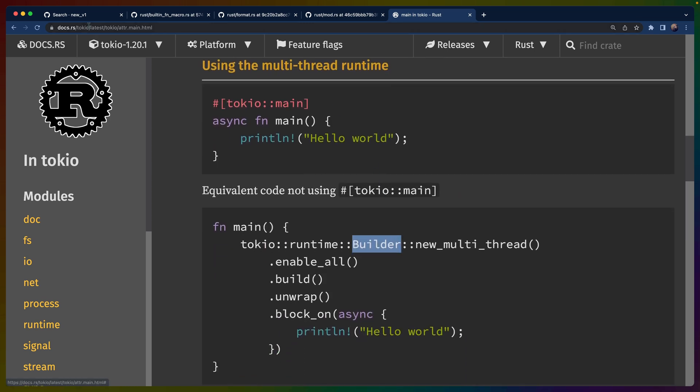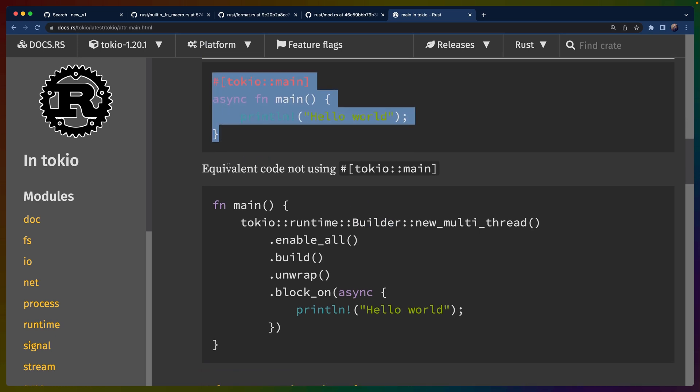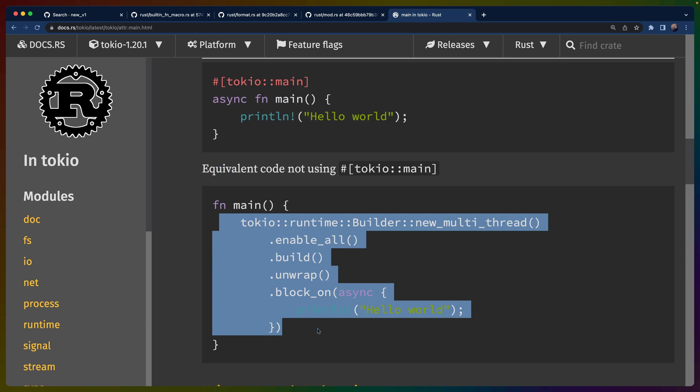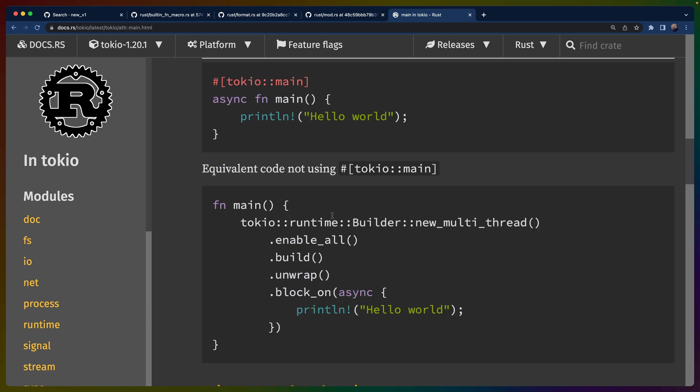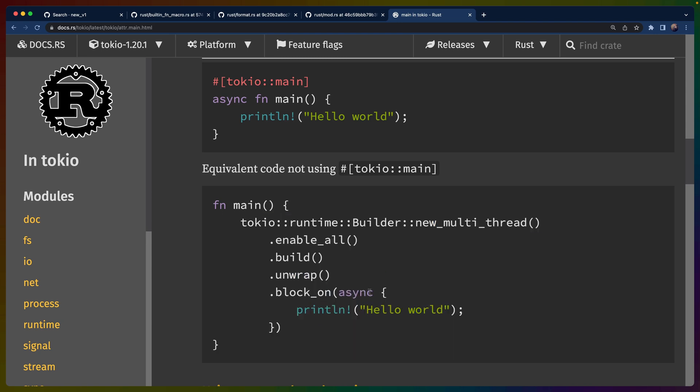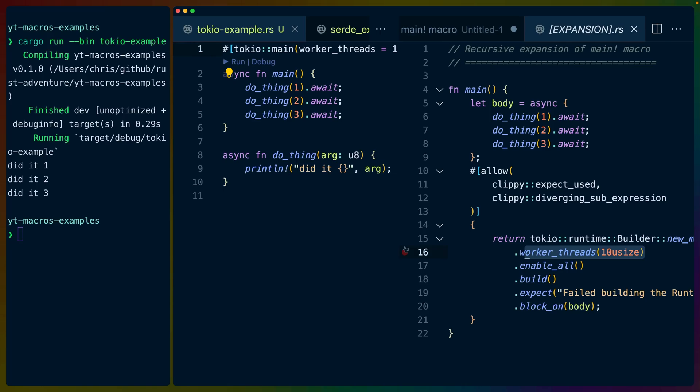But if you go to the Tokyo docs and you read what the Tokyo main attribute macro does to a given piece of code, they also give you the equivalent code to build this up yourself. And you can see that this is exactly the same code that we just saw. It's a little bit different because the macro, of course, generates the additional clippy lints and things like that. But this is the exact same code we just had. We block on an async block and we do some stuff inside of it. So in this case, the attribute macro for Tokyo main isn't necessarily because we can't write this code, but more because we don't need to write this code for a number of common use cases.